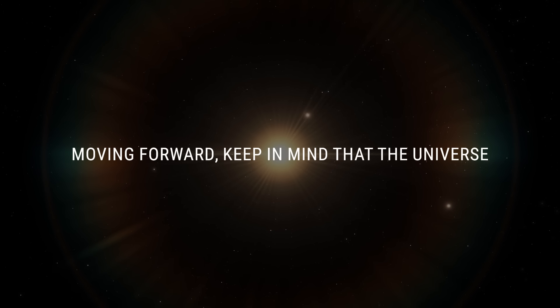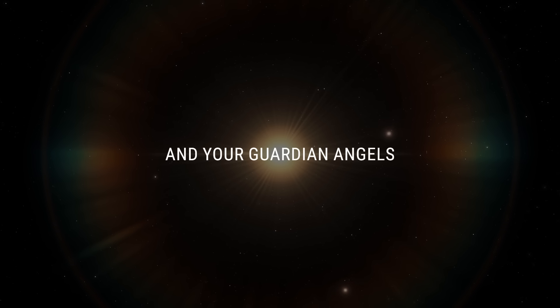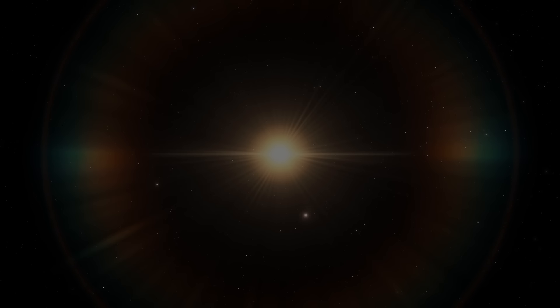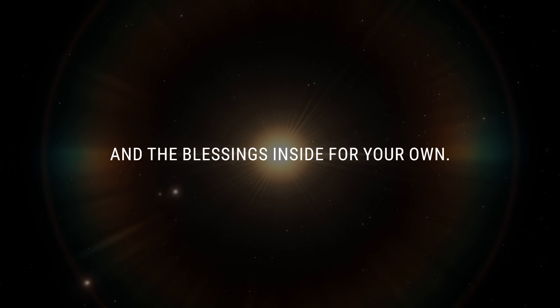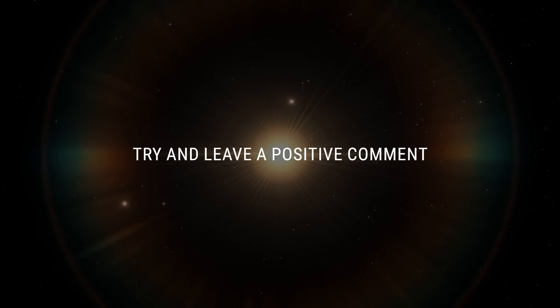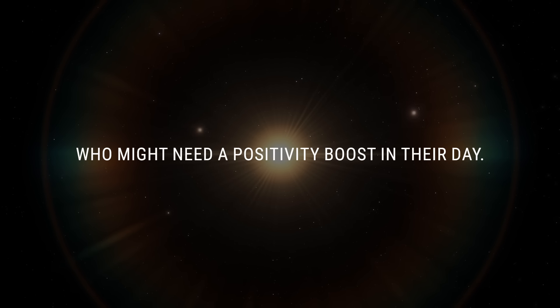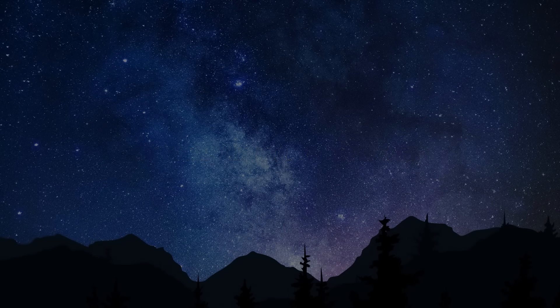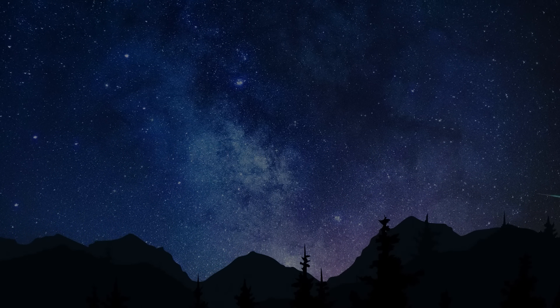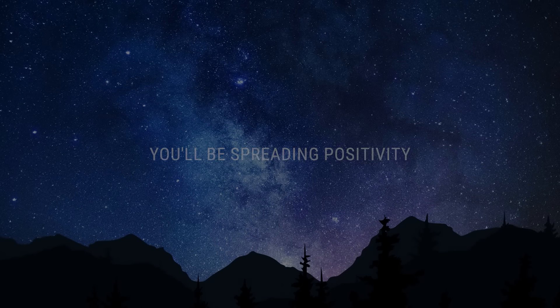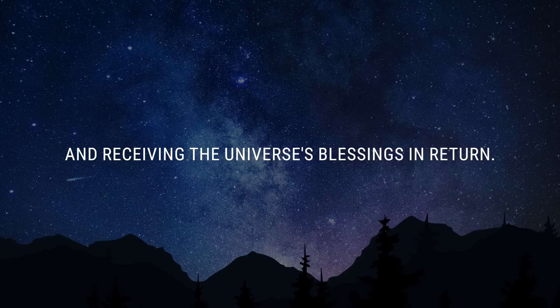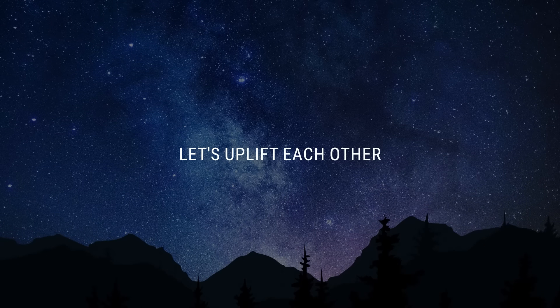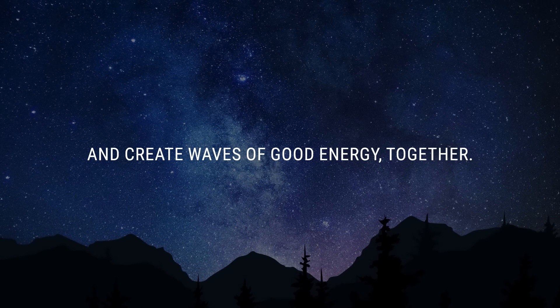Moving forward, keep in mind that the universe and your guardian angels are watching over you. Type 888 to claim this message and the blessings inside for your own. Try and leave a positive comment for other viewers who might need a positivity boost in their day. The universe sees it as an act of kindness that fuels the cycle of good karma. You'll be spreading positivity and receiving the universe's blessings in return.